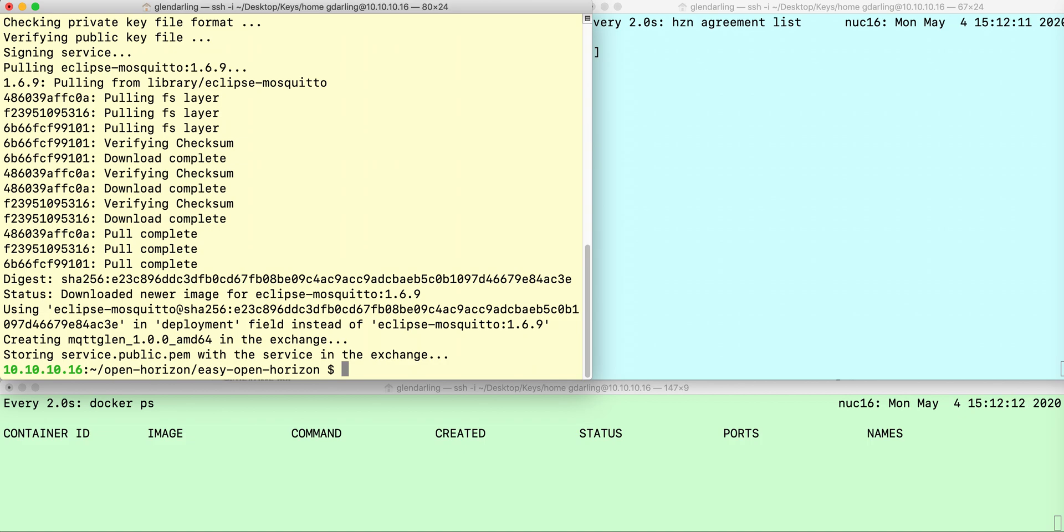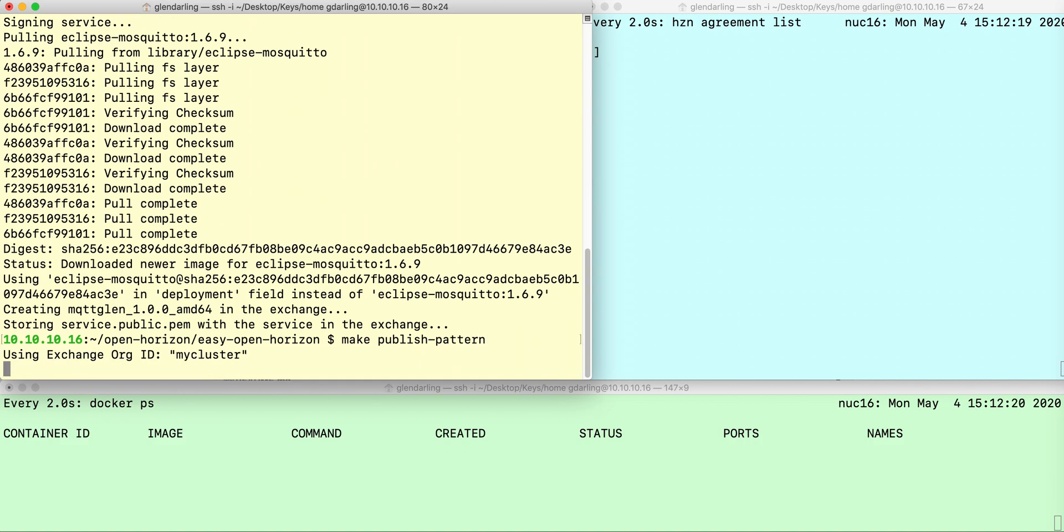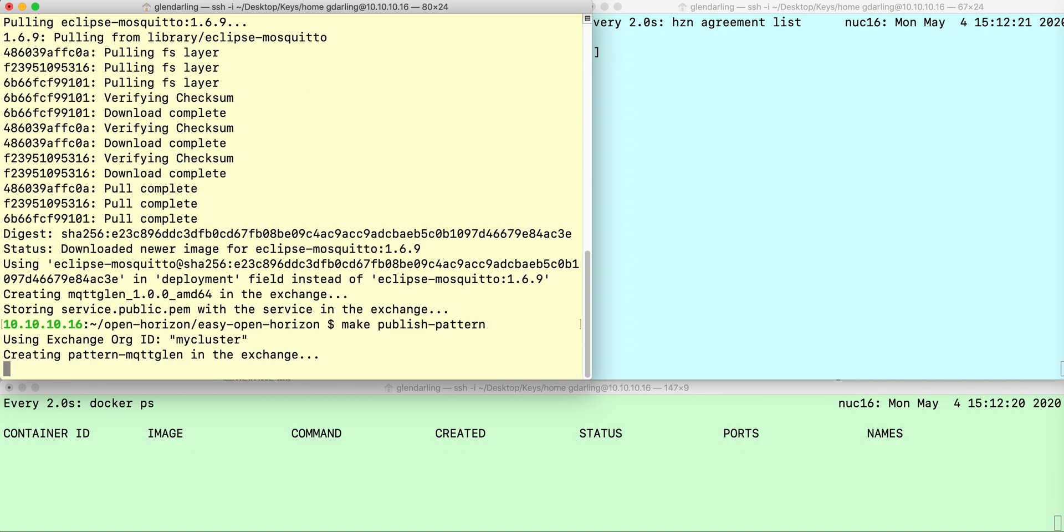And publish it to the local OpenHorizon Exchange. Then I'm going to publish a deployment pattern that just includes that one service.